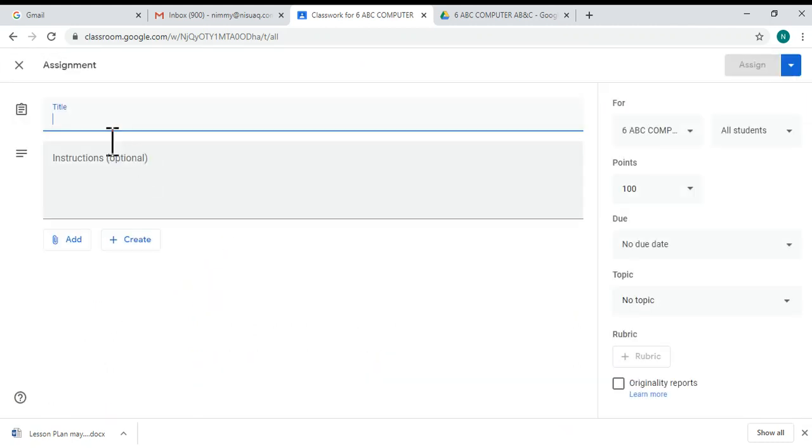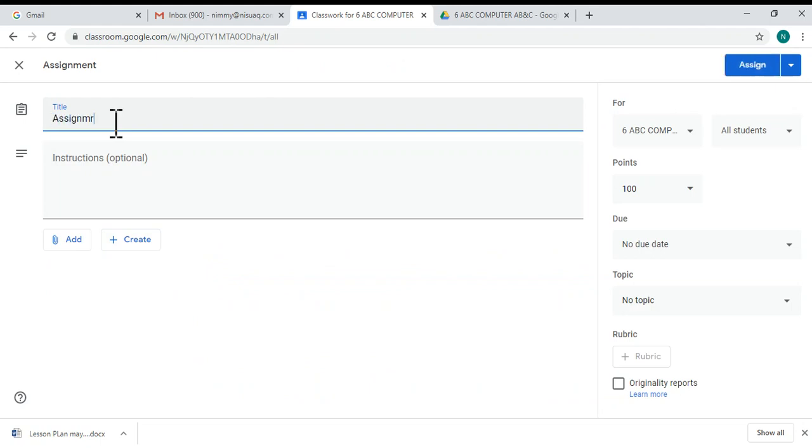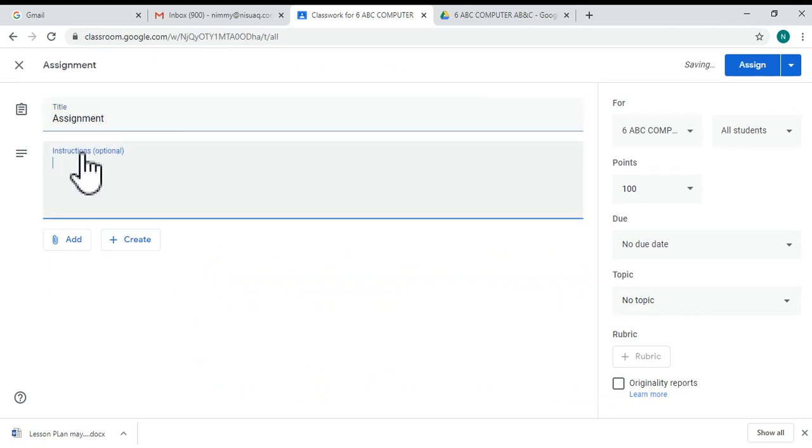You can click the title and type the title, and you can give instructions if you want. Then click the 'Add' button over there.